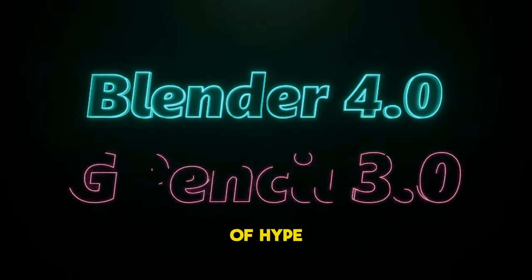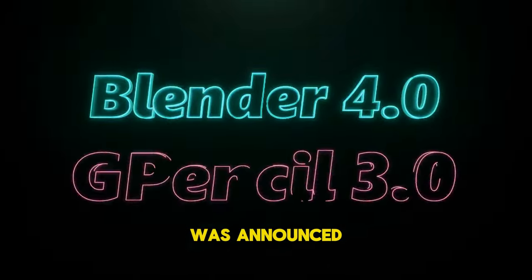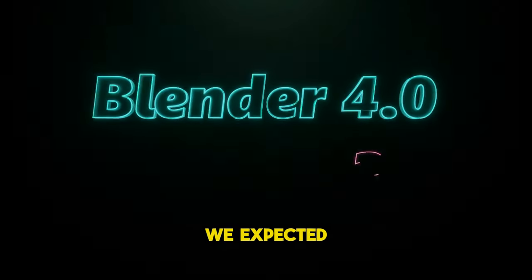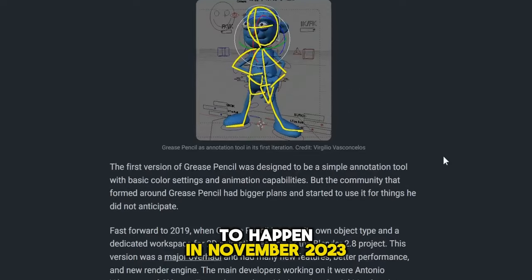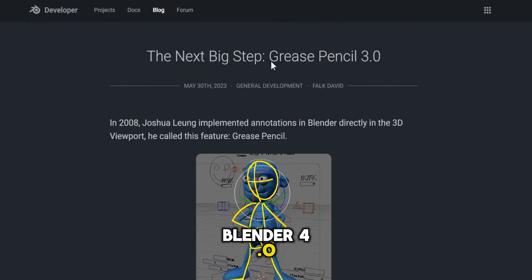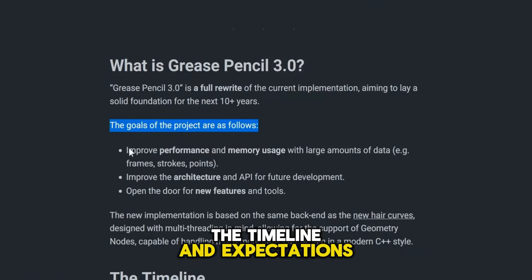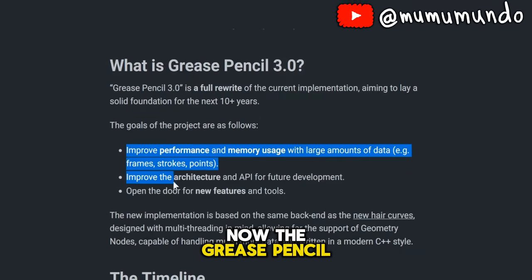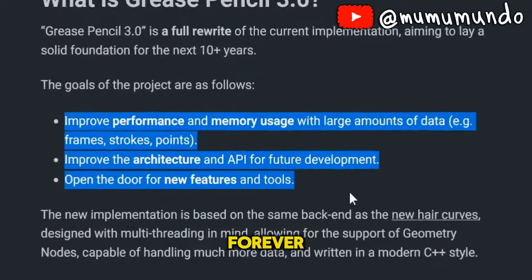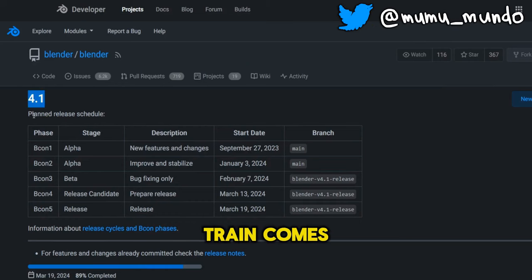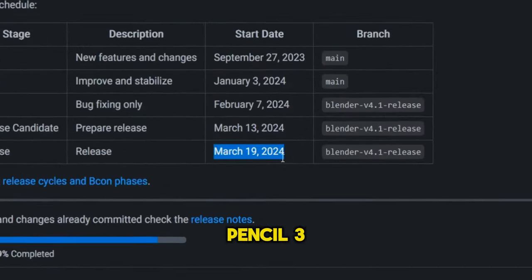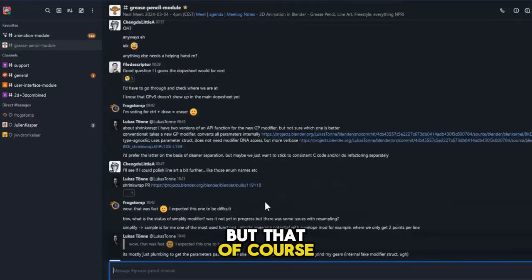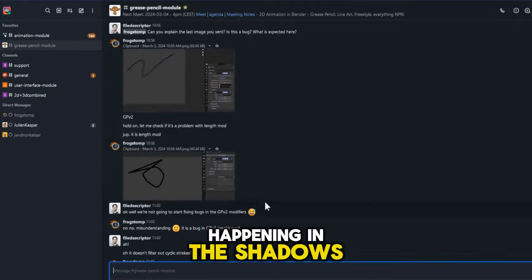There was a lot of hype when Grease Pencil 3.0 was announced almost a year ago. We expected a revolution to happen in November 2023 with the launch of Blender 4.0, but as with EEVEE Next, the timeline and expectations were over-optimistic. Now the Grease Pencil 2 development is halted forever and the Blender 4.1 train comes to release day station with no Grease Pencil 3 on it. But that of course doesn't mean nothing is happening in the shadows.